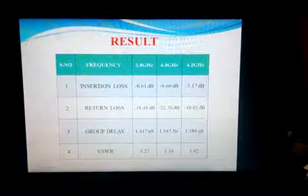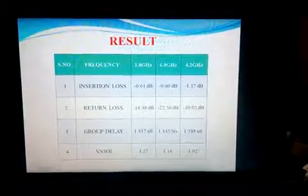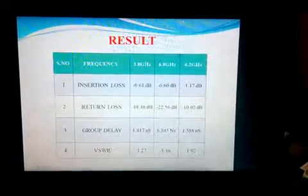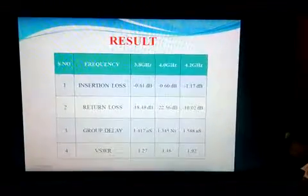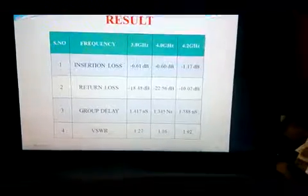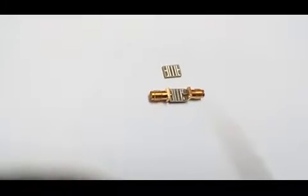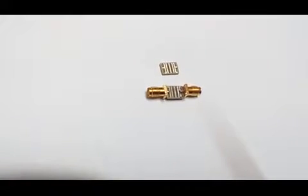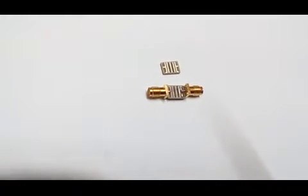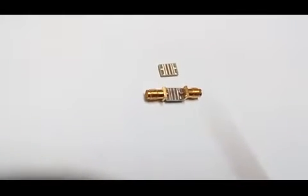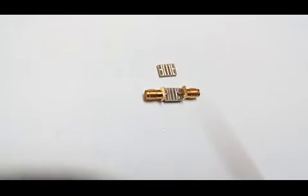This is the result summary showing each graph — including insertion loss, return loss, group delay, and VSWR ratio — along with their values. The fabricated filter has a compact size of less than 2 cm.